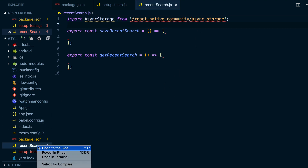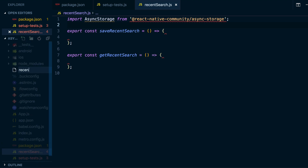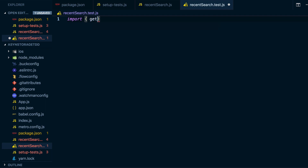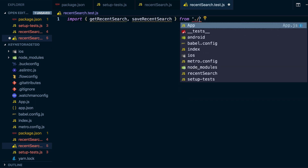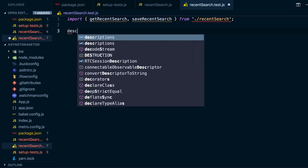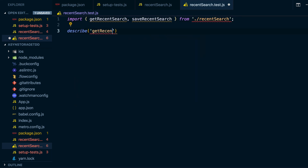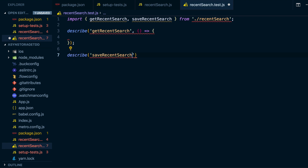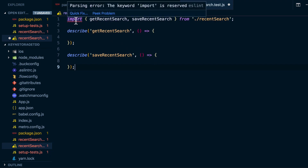Let's go ahead and set up our test file as well. I'll create a new file called recent-search.test.js. If you use .test.js, Jest will automatically pick those tests up for you. From here, I'll import getRecentSearch and saveRecentSearch from ./recent-search. The way I like to do this is to describe each function — so describe getRecentSearch as one test block, and describe saveRecentSearch as another. I went ahead and disabled ESLint there to save a few errors.